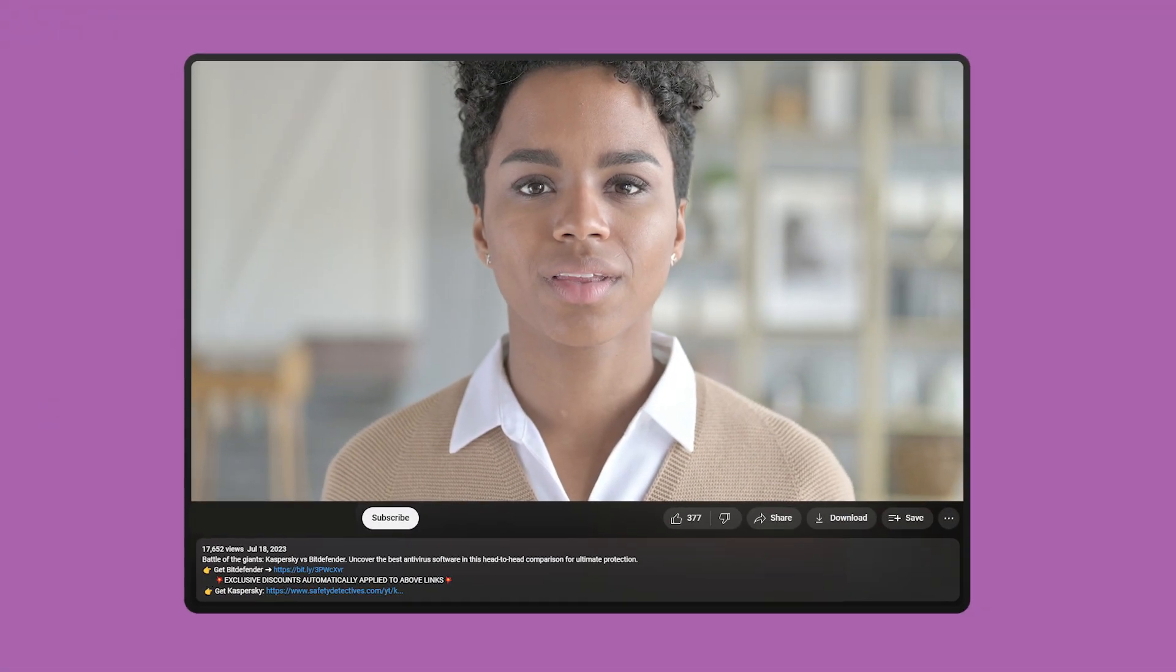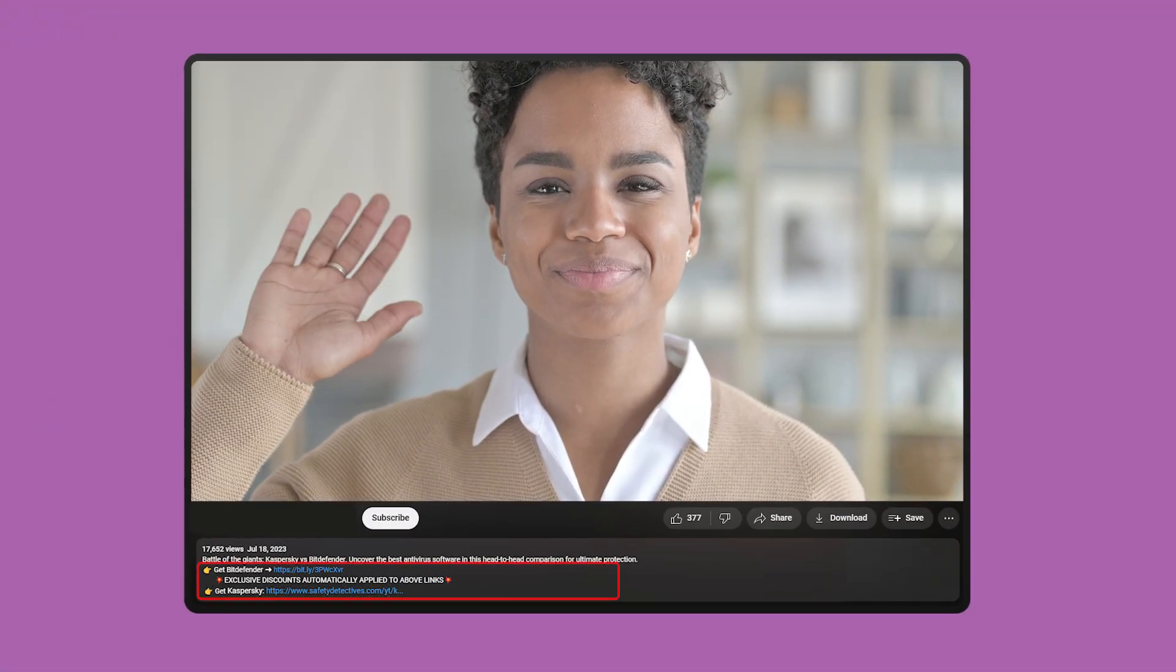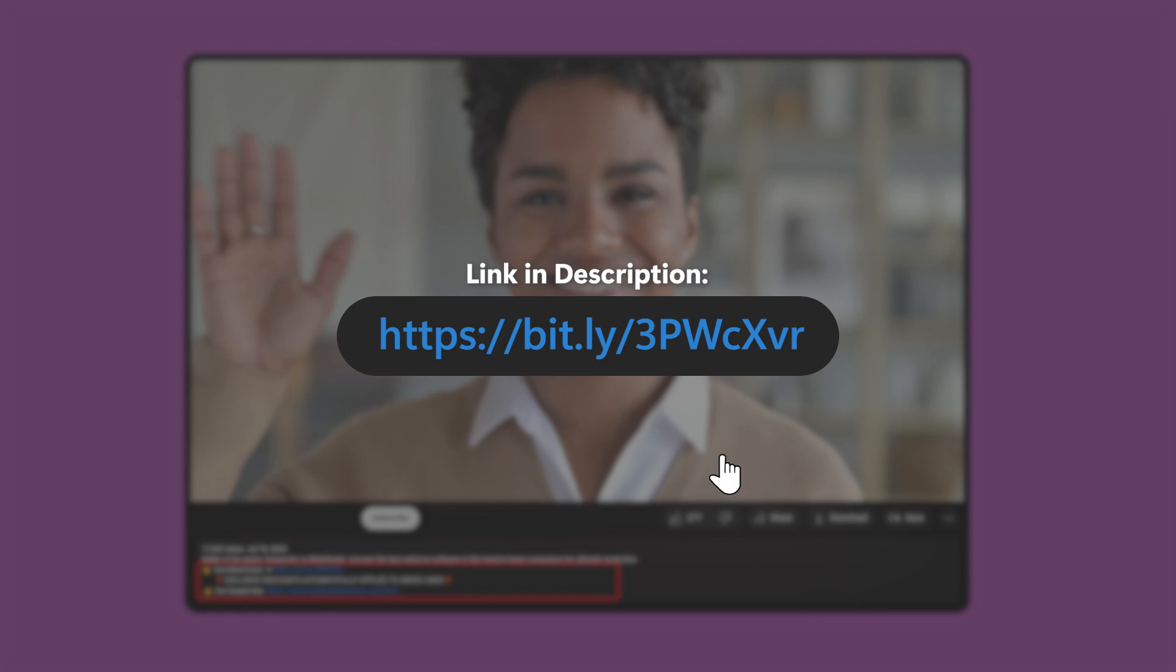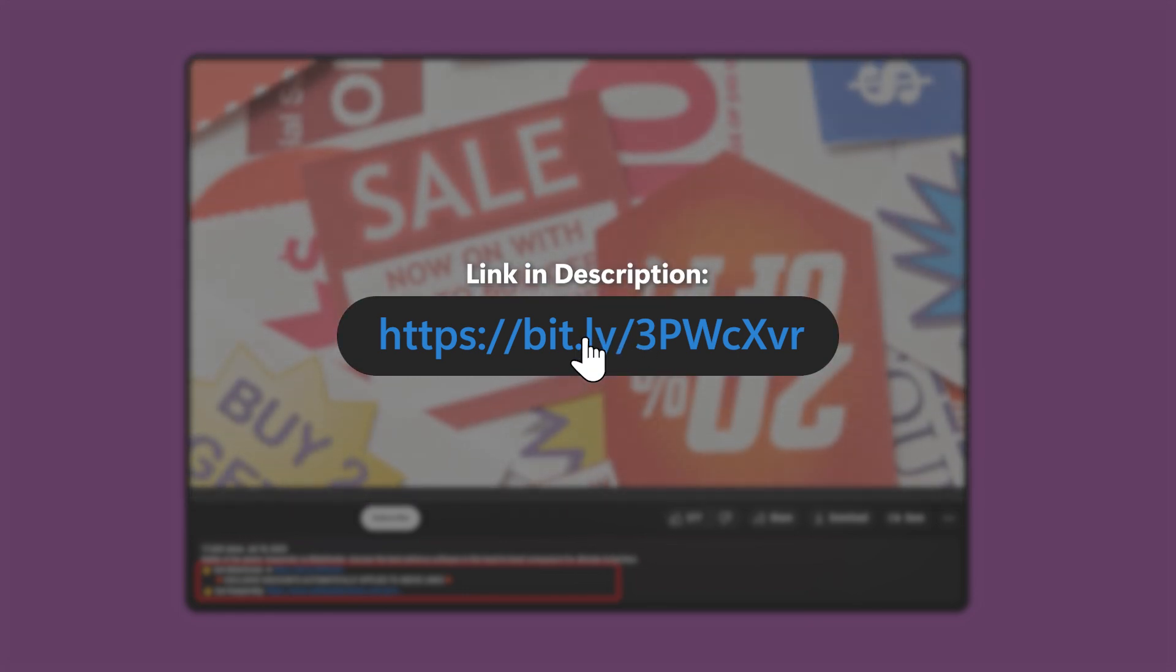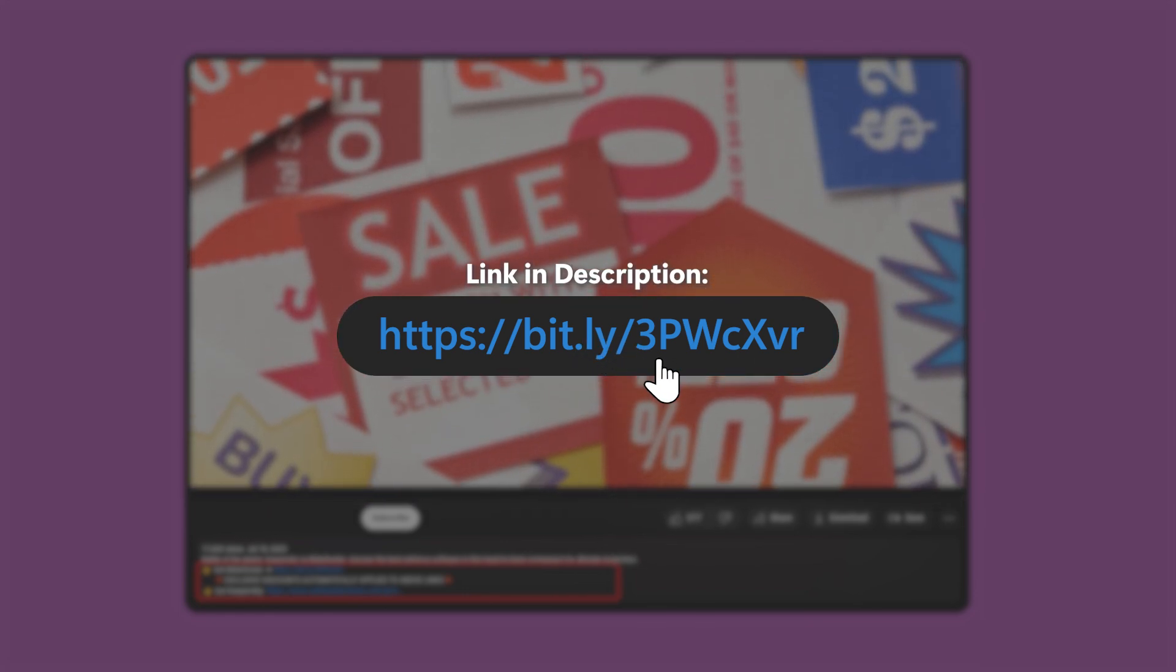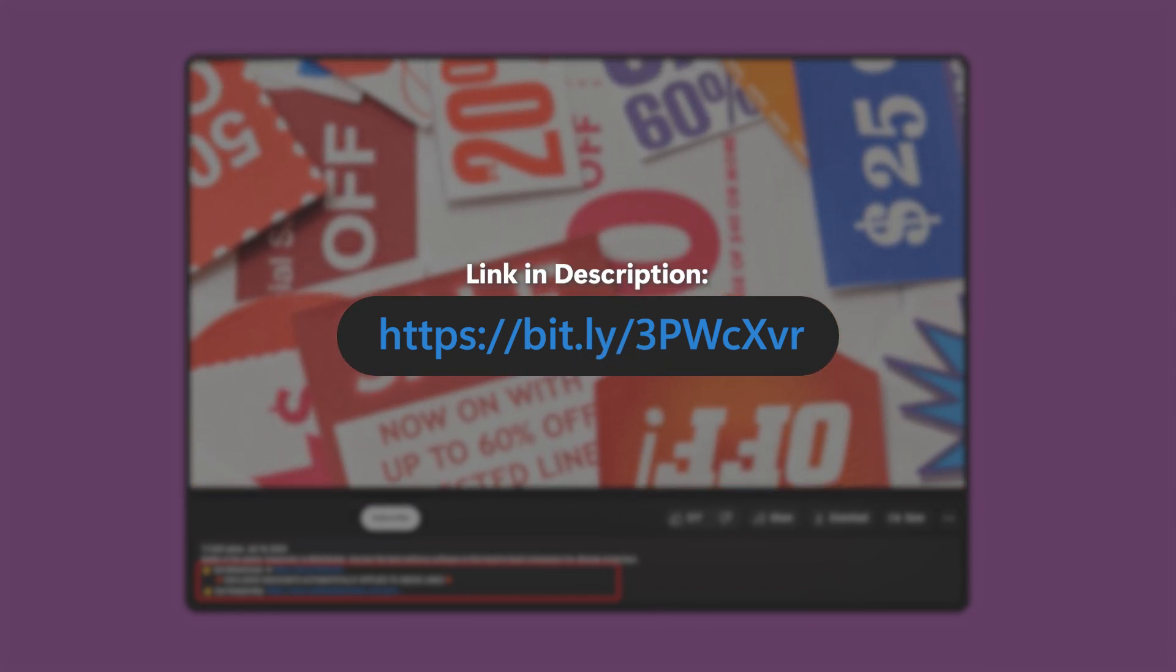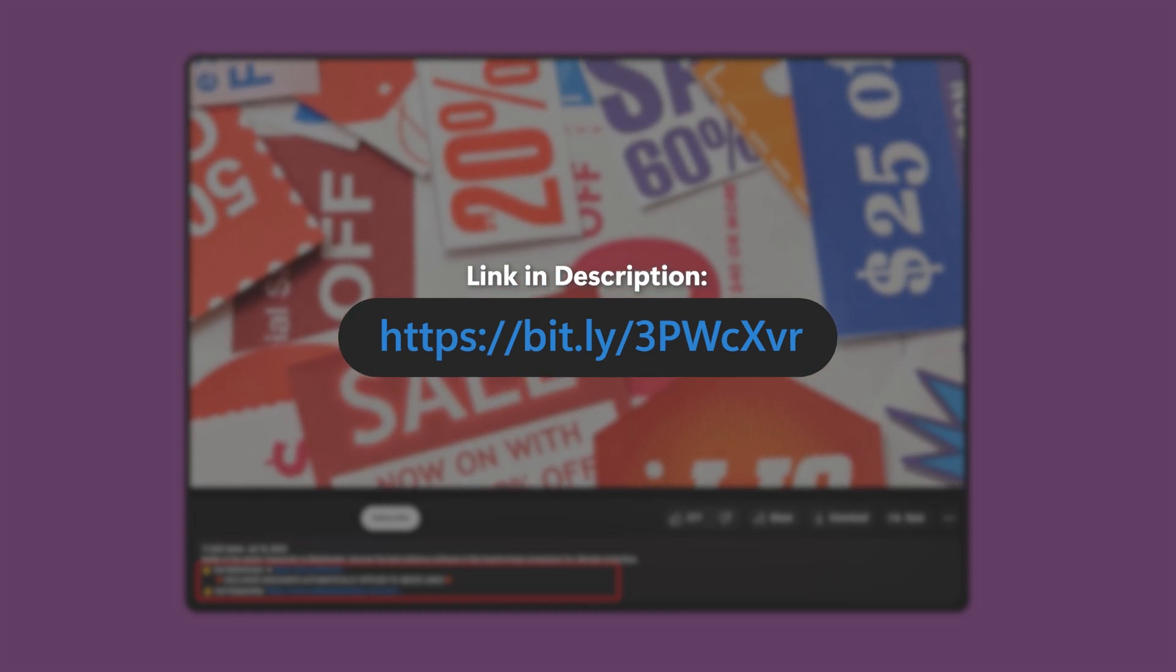That's it for this video. And again, if you do decide to try either Kaspersky or Bitdefender, check out the affiliate links down in the description. They don't cost you anything, and you even get discounts, which you wouldn't get if you went directly to either of their websites.